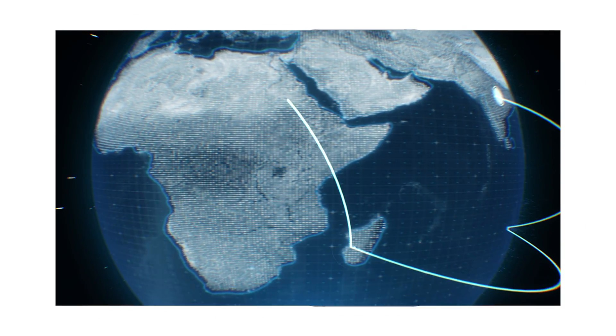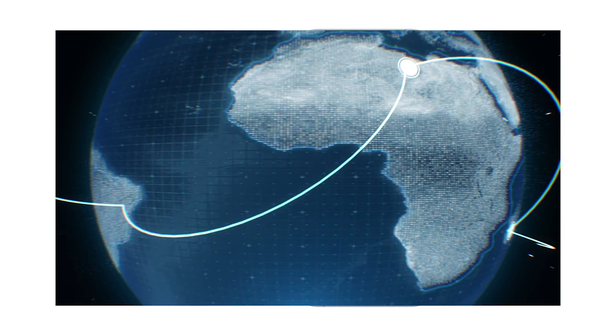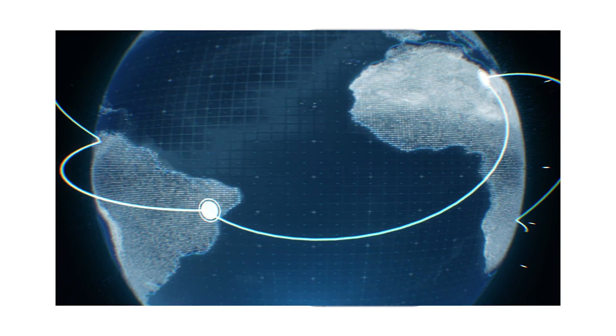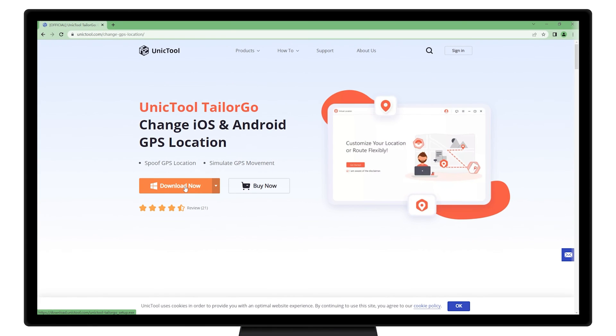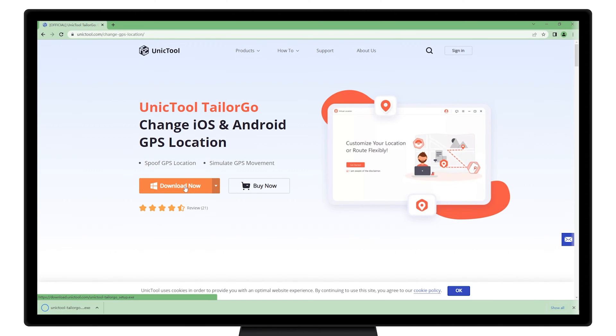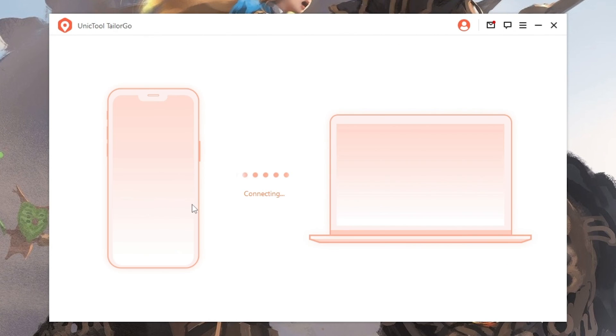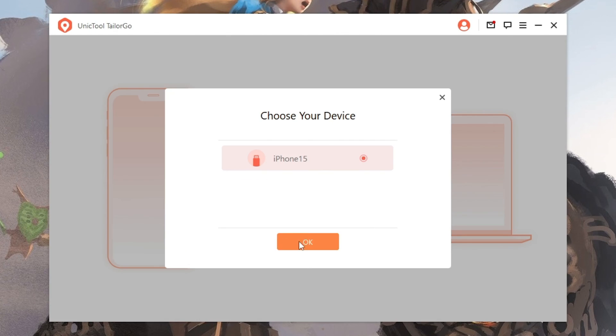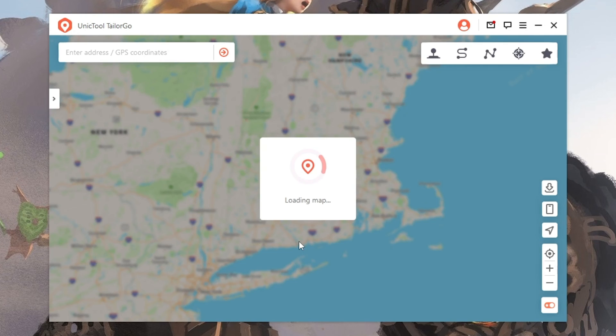Does it work well on Find My? Let's check it out. Step one: Download TailorGo from Unictool official website and launch. Step two: Connect your device to the computer with a USB cable.